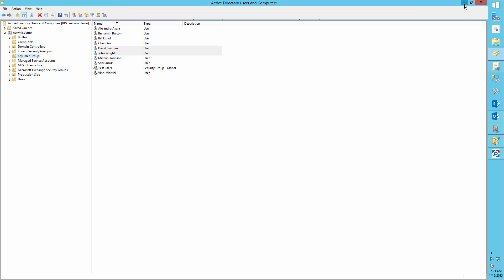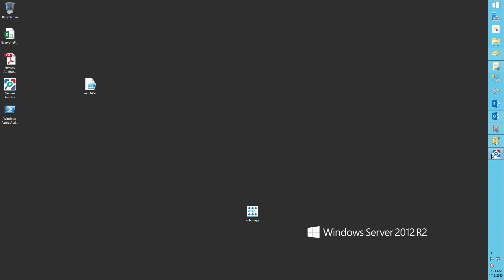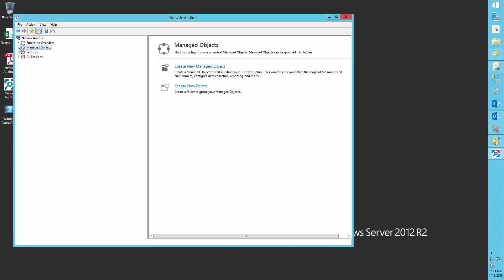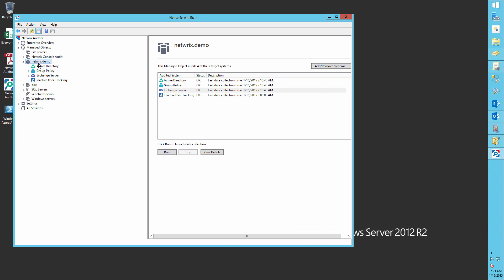Now, open Netrix Auditor, go to Manage Objects, click on your domain name, select Active Directory, and click Run to gather logs.